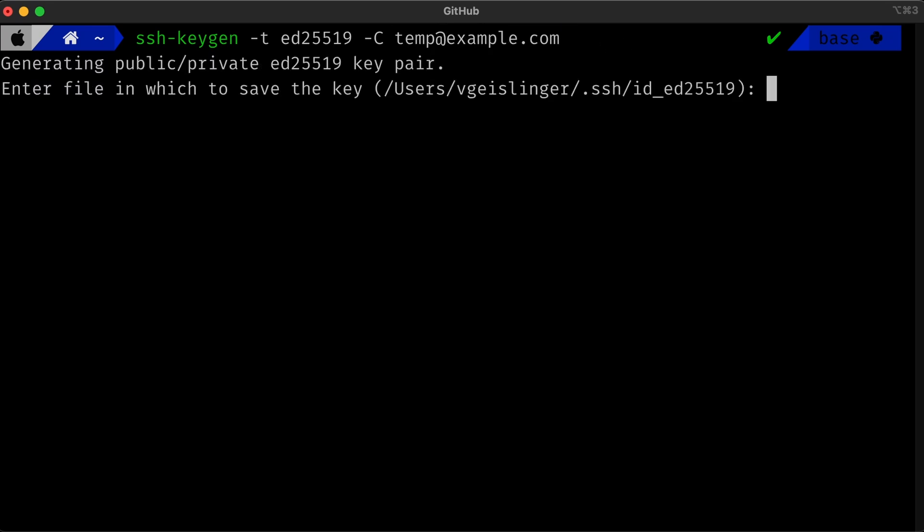When I run this, this generates a new SSH key that we can now use. You'll be given this prompt asking you where you want to save your key. You can simply press enter to use the default location. You'll now also be prompted to type a secure passphrase. This is optional and you can skip it by pressing enter.